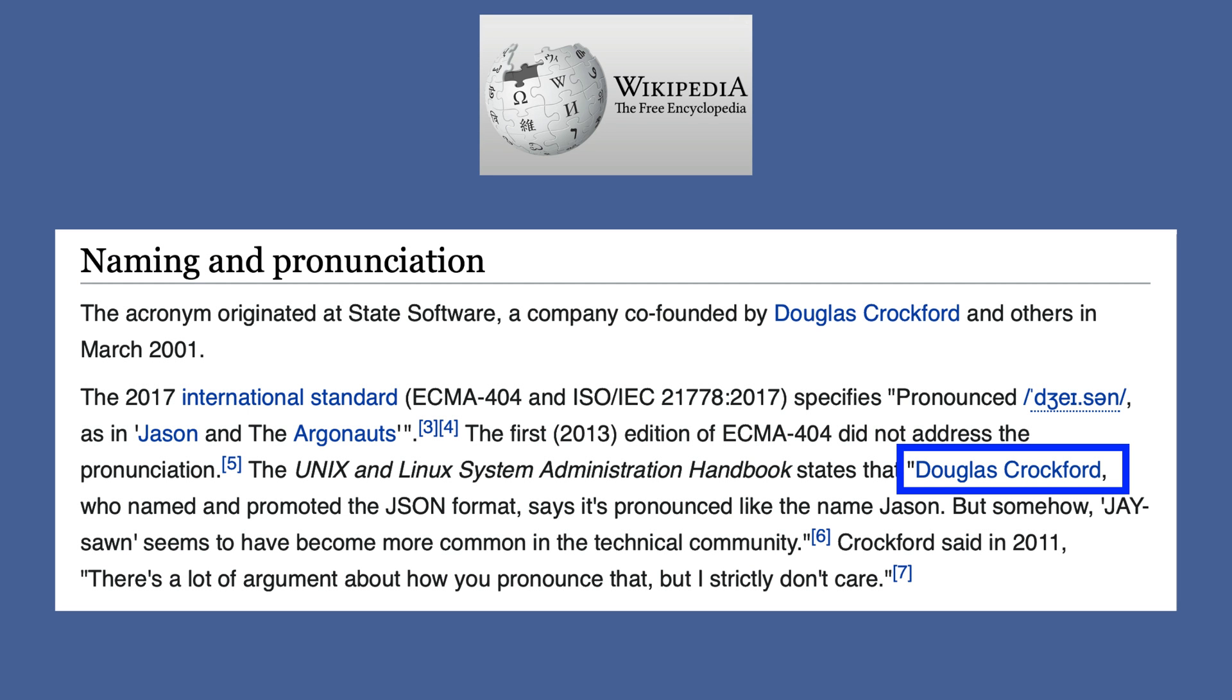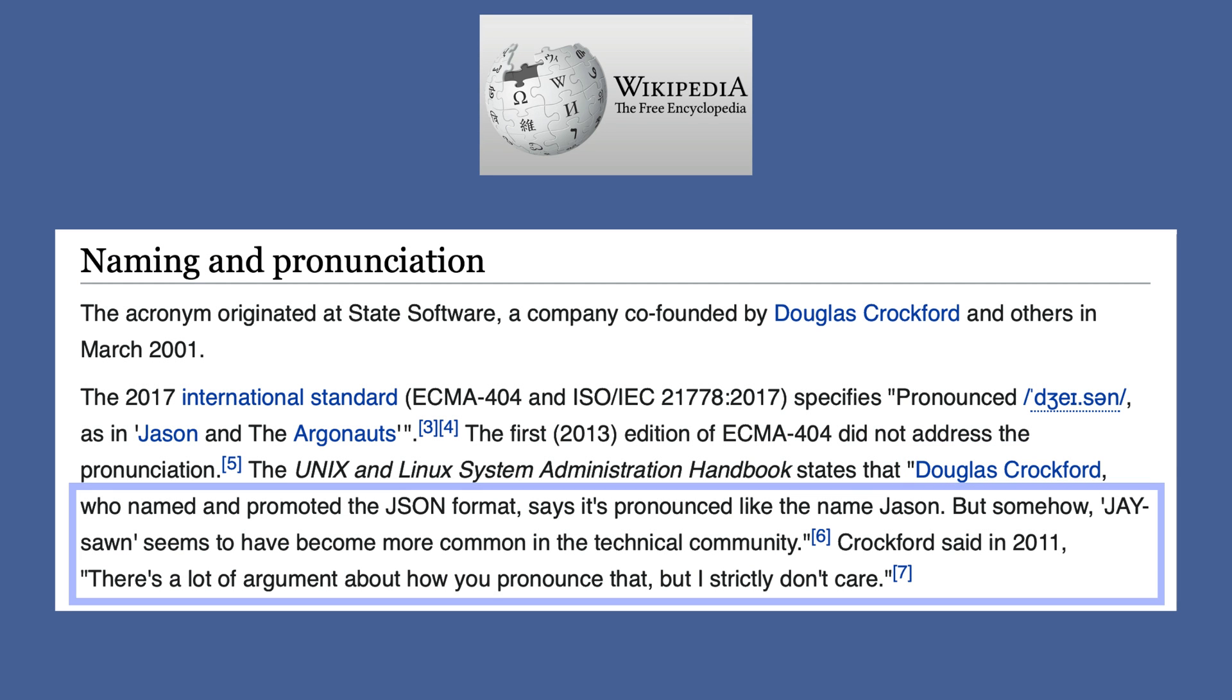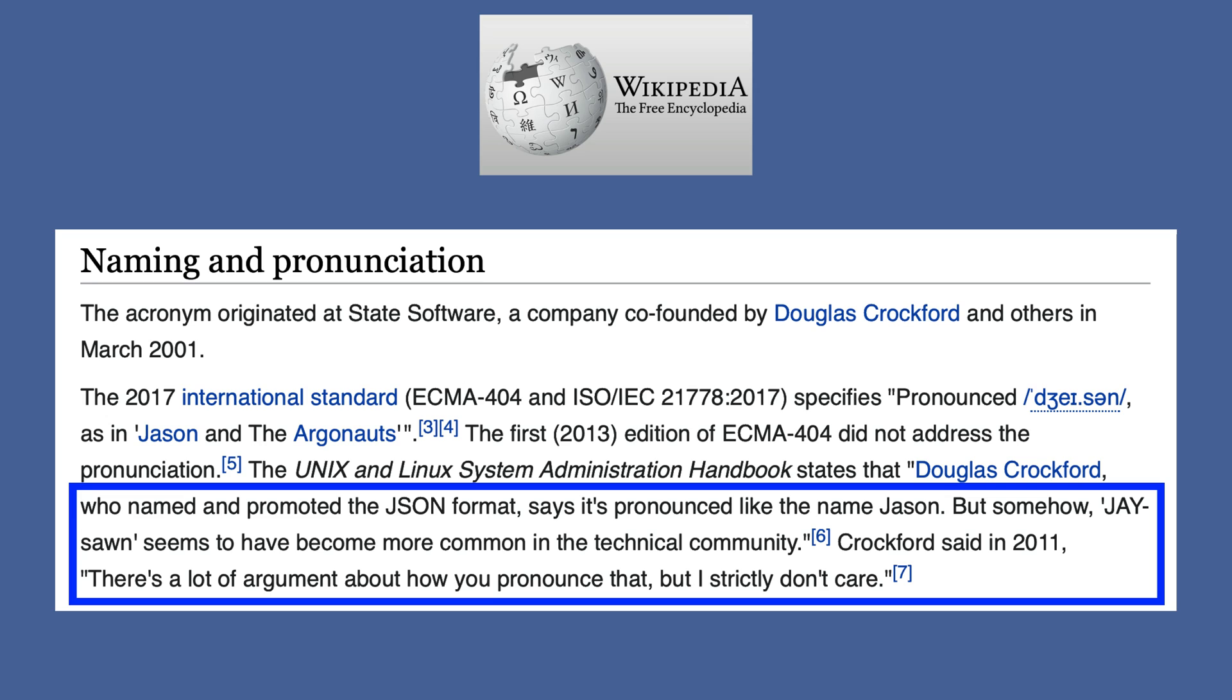Douglas Crockford, who named and promoted the JSON format, says it's pronounced like the name Jason. But somehow, JSON seems to have become more common in the technical community. Crockford said in 2011, there's a lot of argument about how to pronounce that, but I strictly don't care.